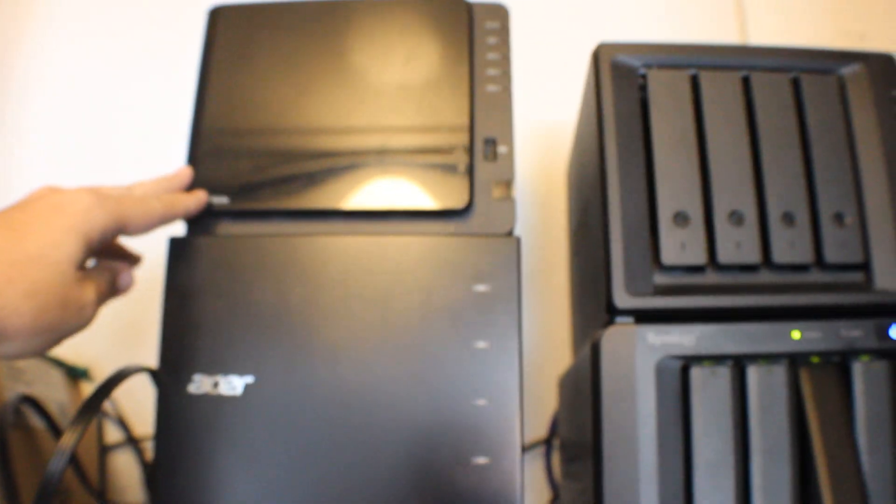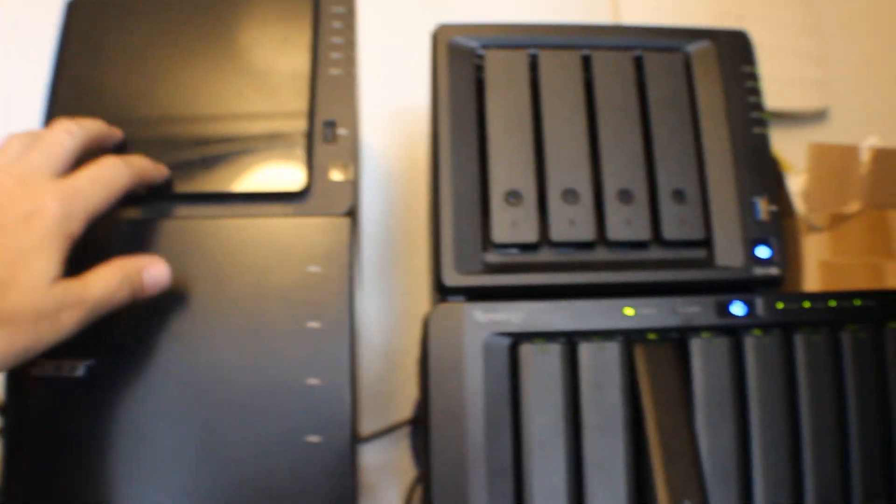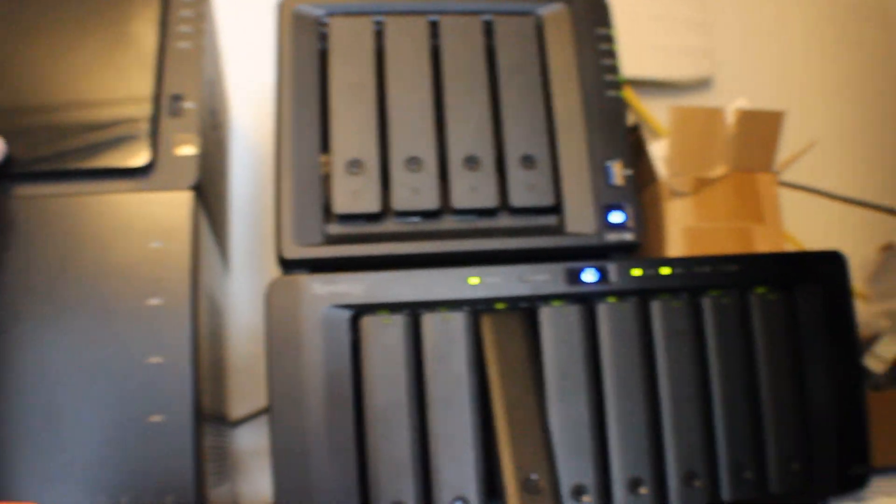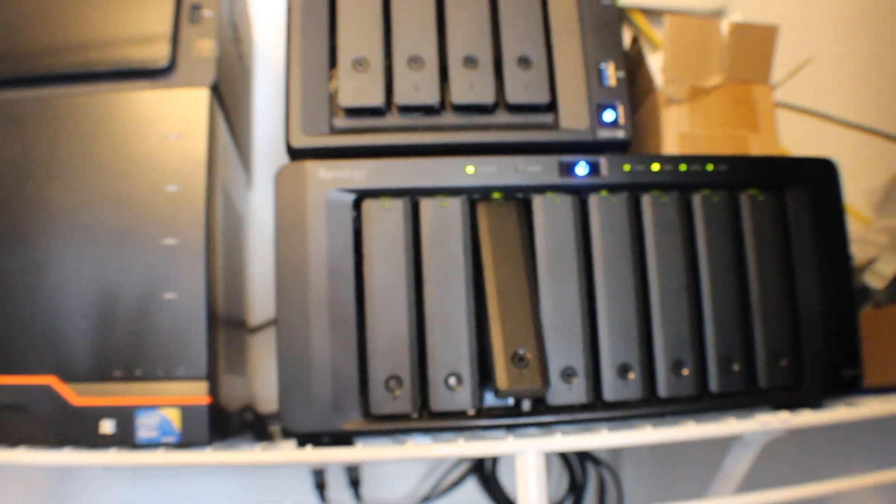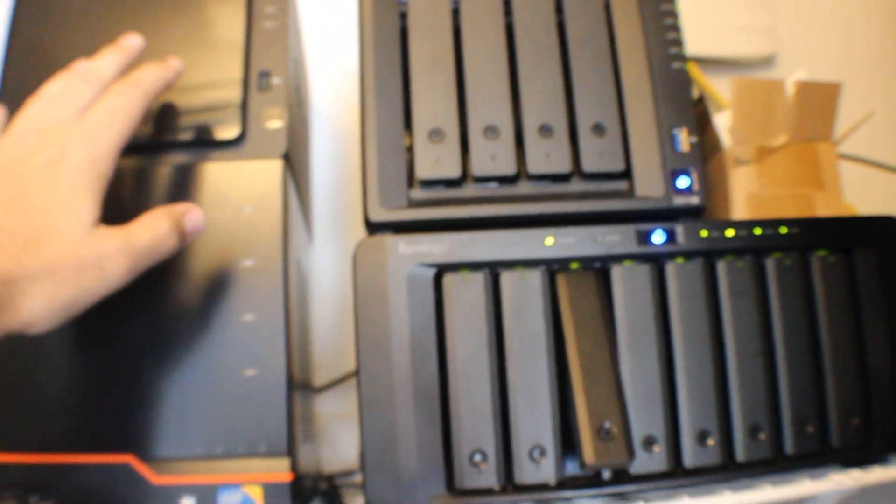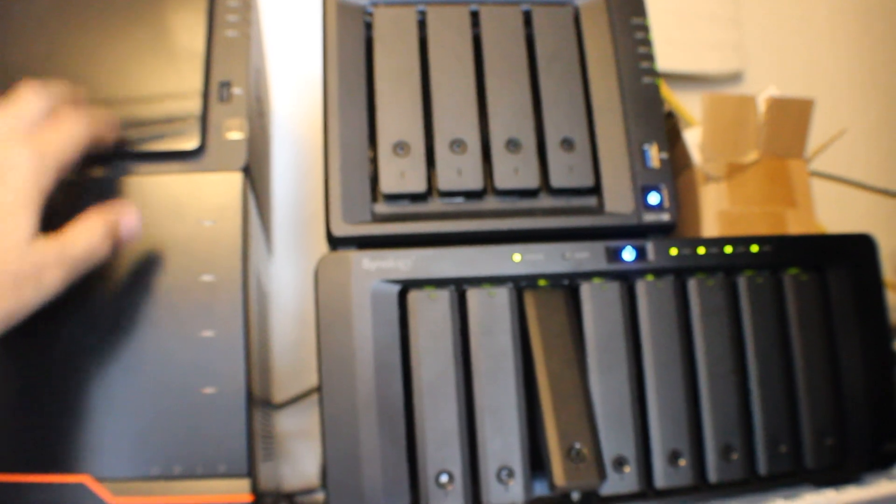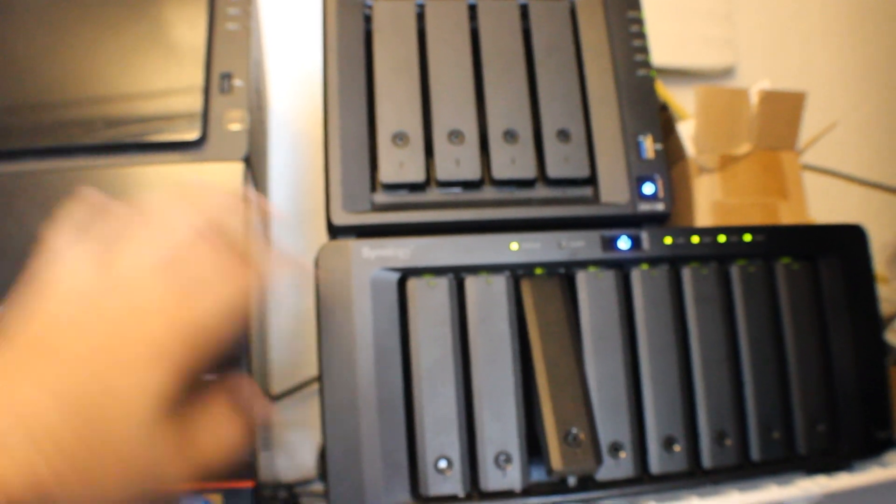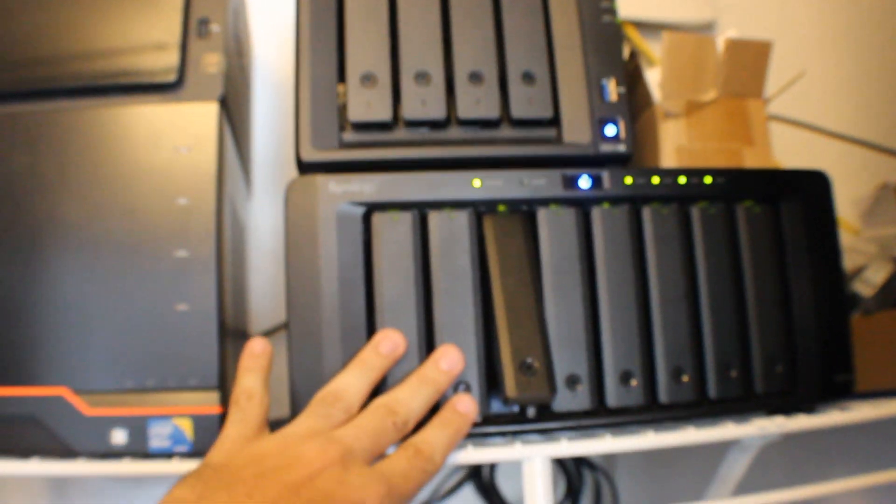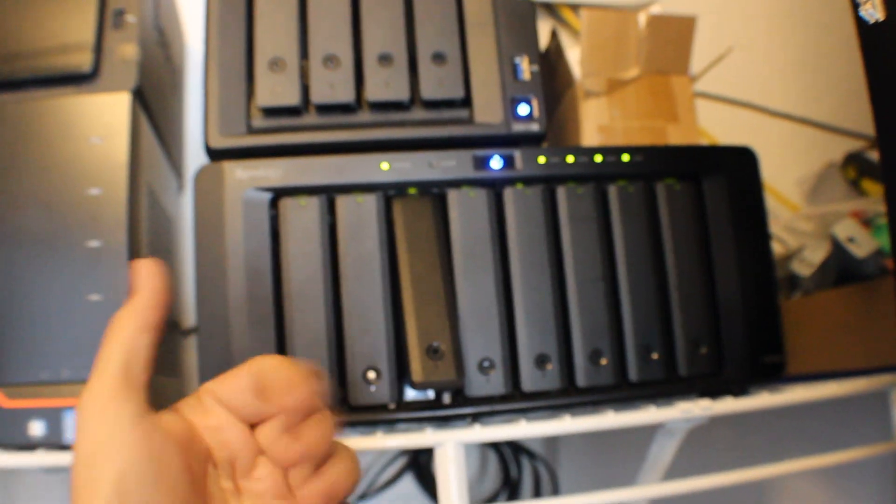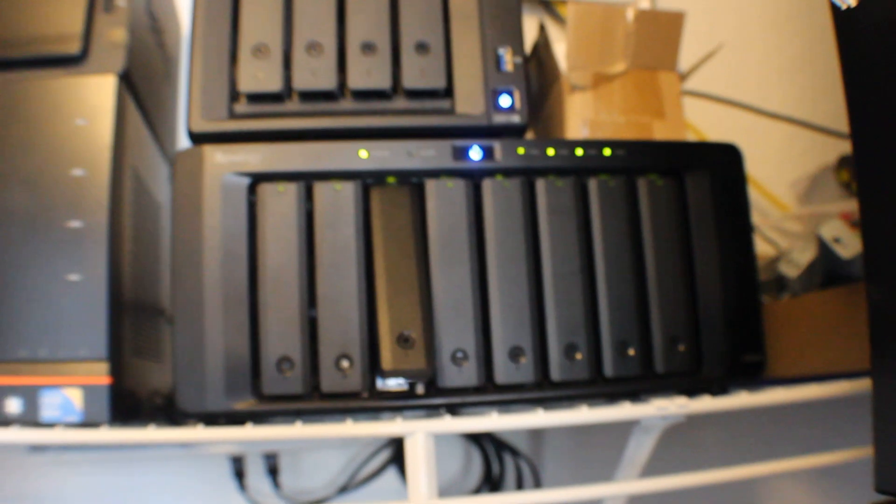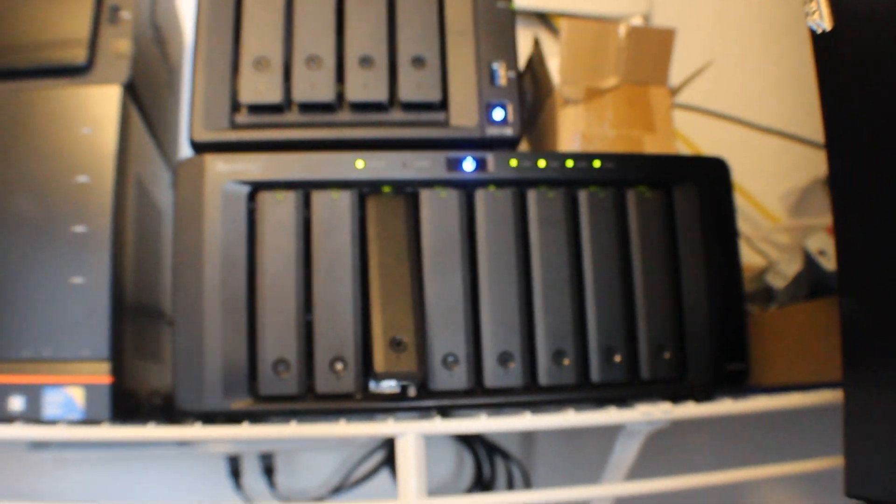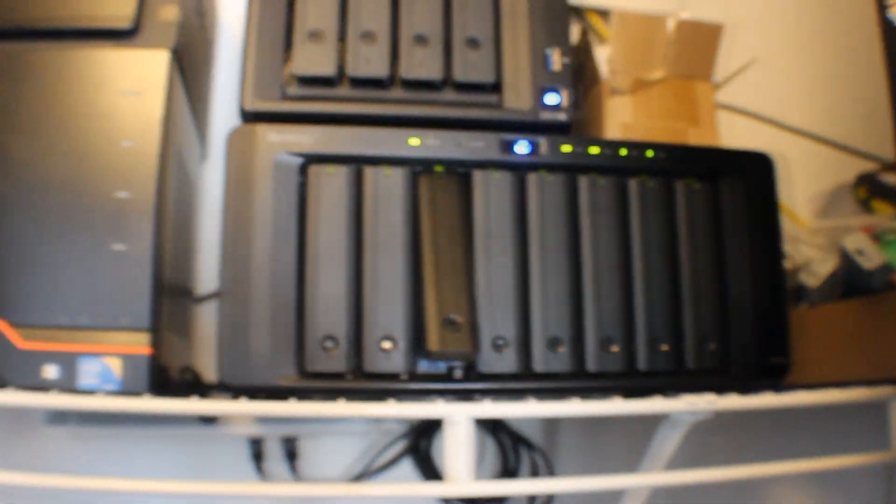This one is a DS1415 and you can see it's got a cover on it. You open it up and it's not really hot swappable. So you want to power off these types of Synologies. But these ones are hot swappable, so you can just pop the drive out, pop in the new one, and it will start creating the array again.